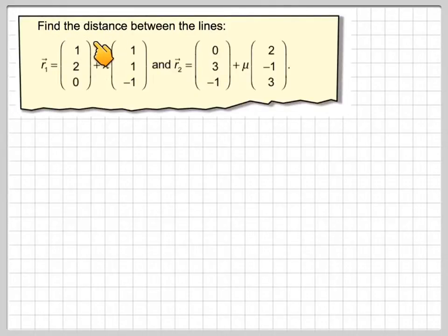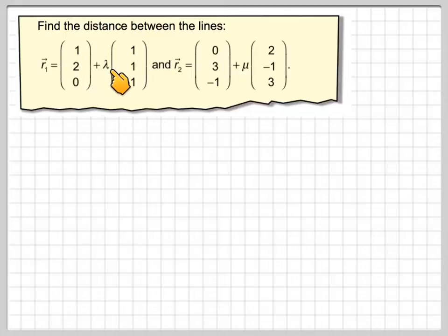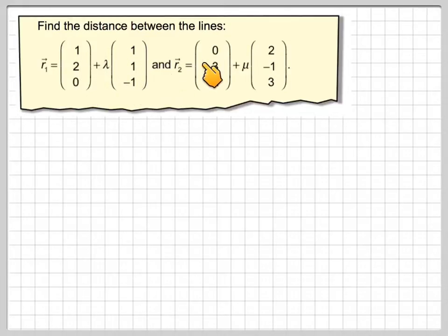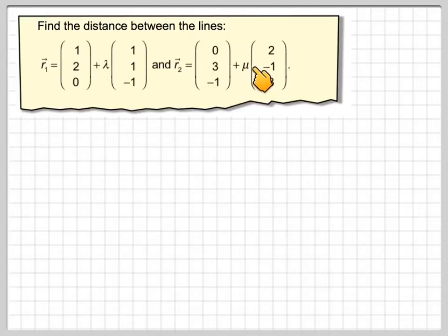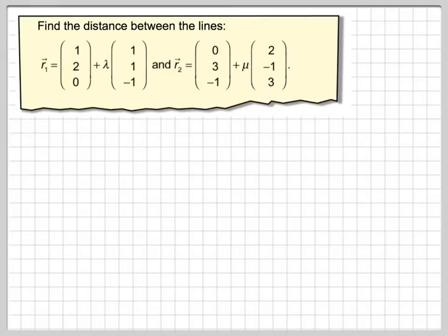Find the distance between the lines R1: (1, 2, 0) plus lambda times (1, 1, -1), and R2: (0, 3, -1) plus mu times (2, -1, 3).